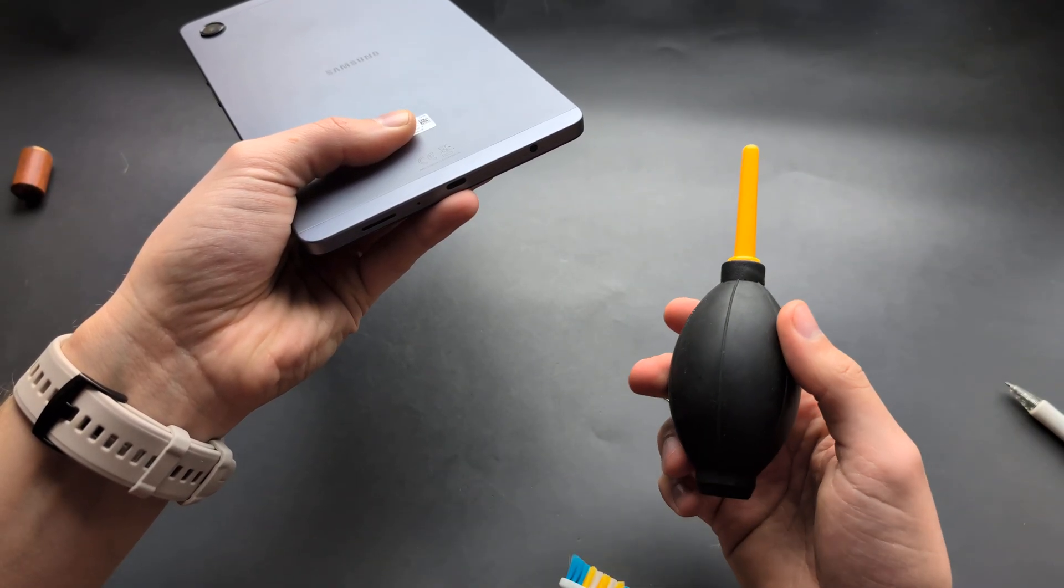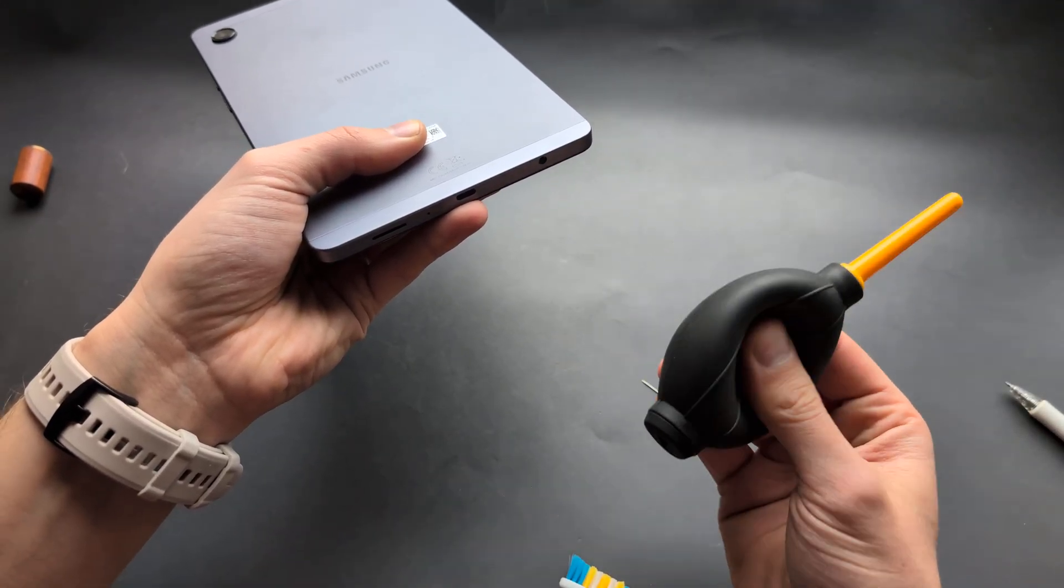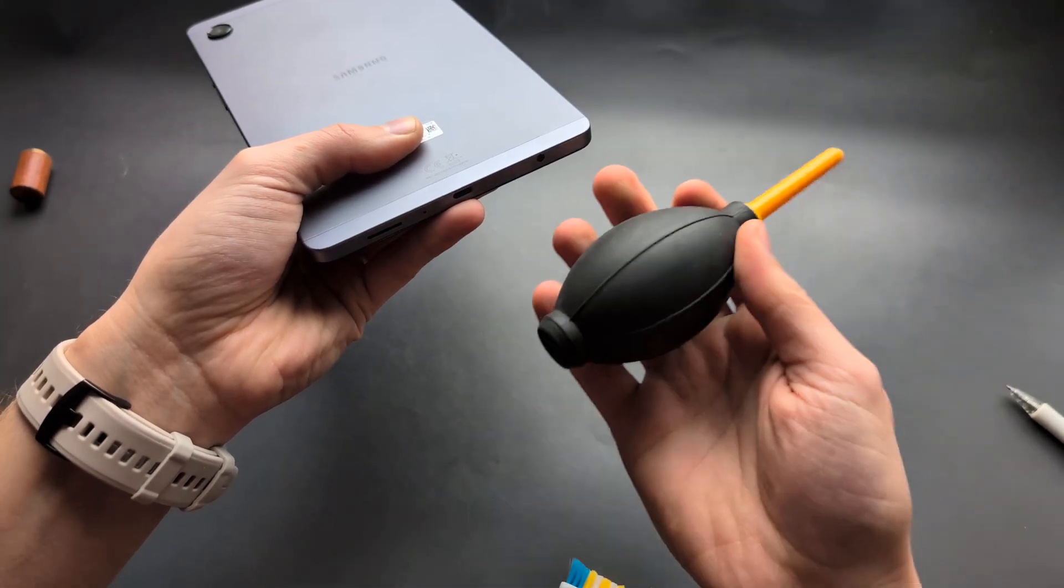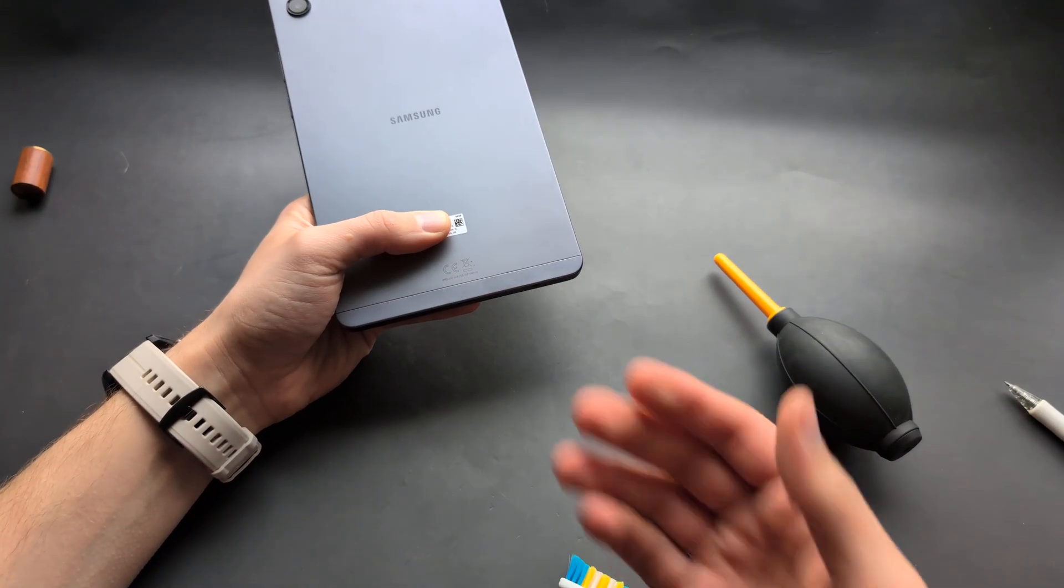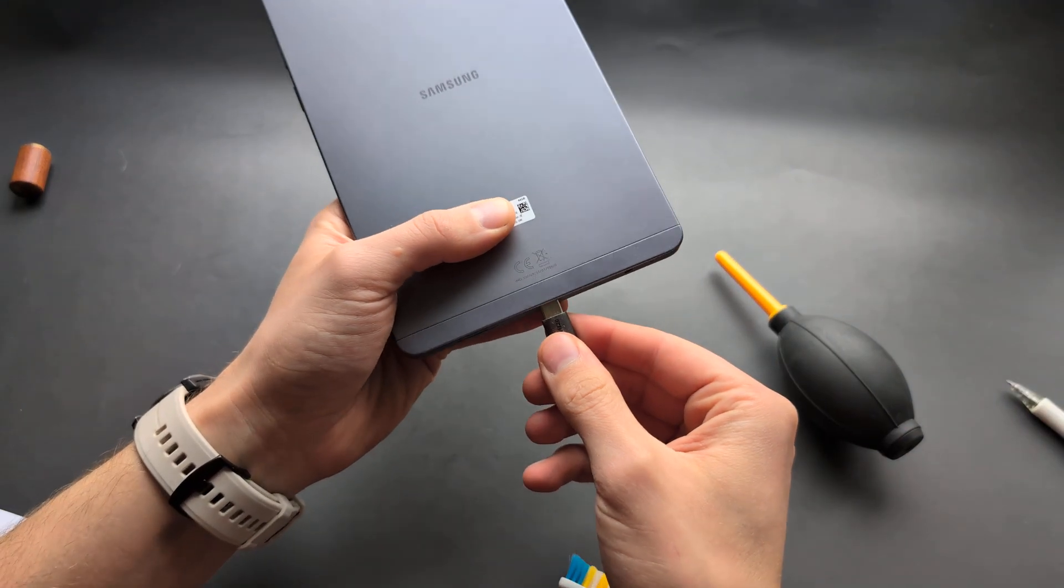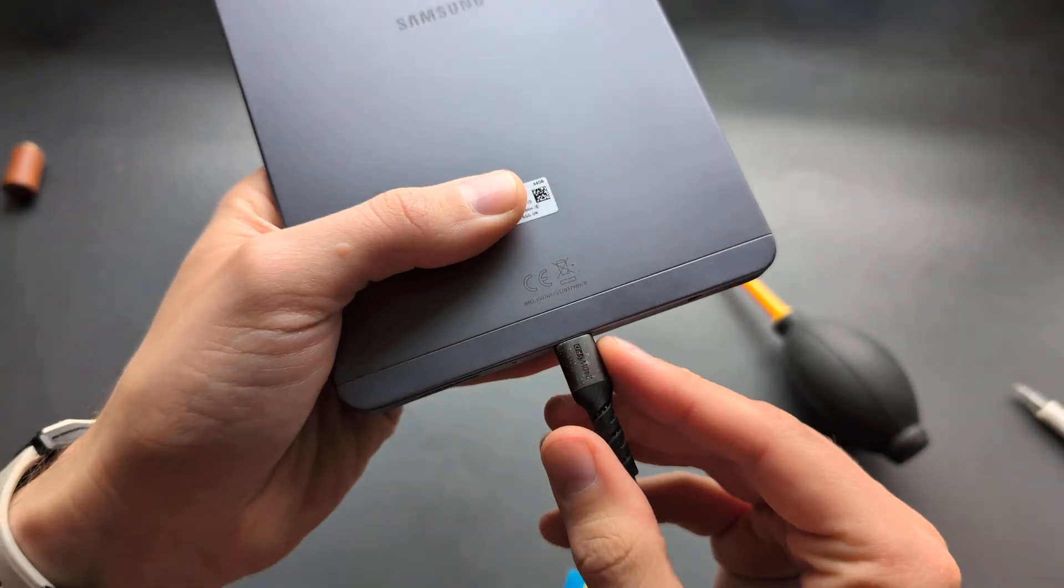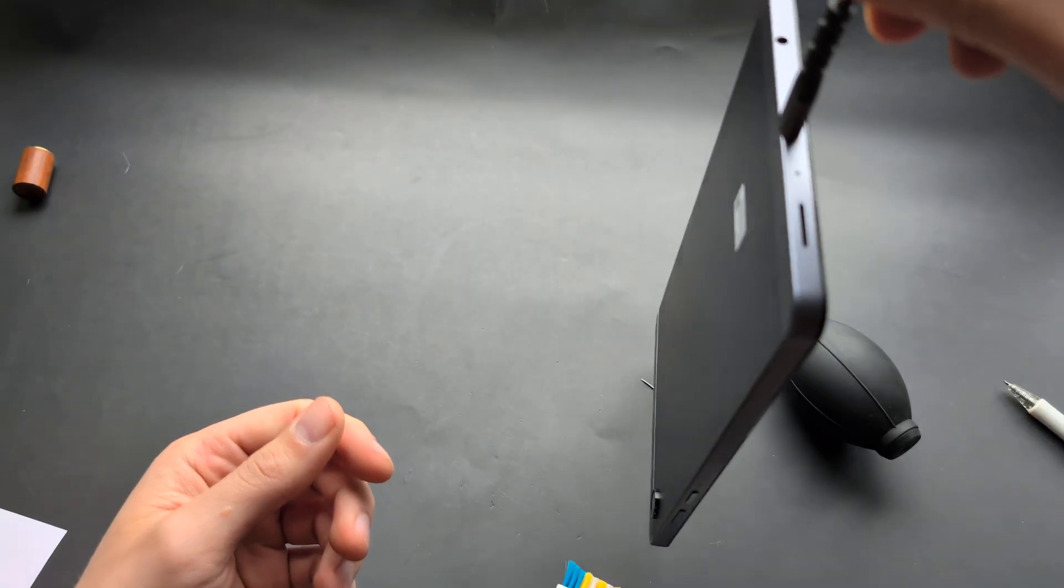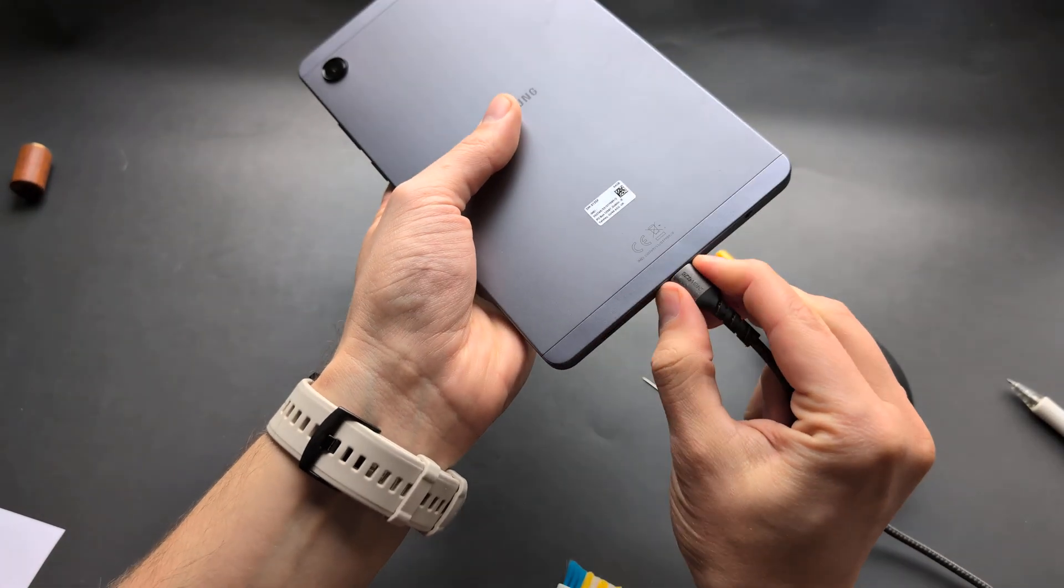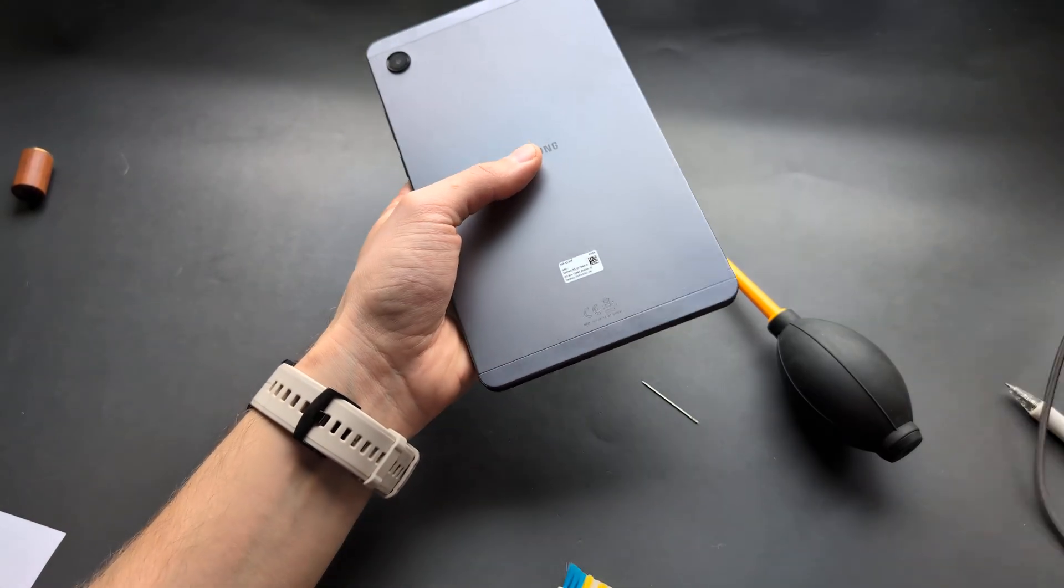This blower is the best tool for electronics, it just blows air and nothing else. It costs like two dollars. When you insert your cable again, it has to click inside. Make sure it's going all the way in. If I hang it in the air, it should hold like this, which means the connection is good and everything should be okay.